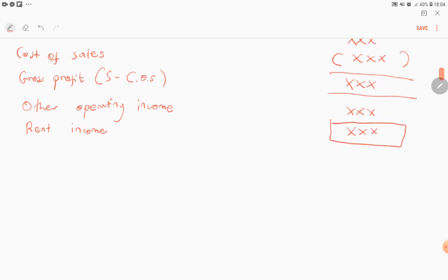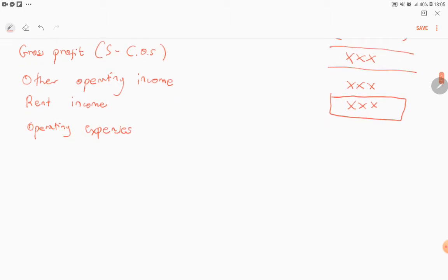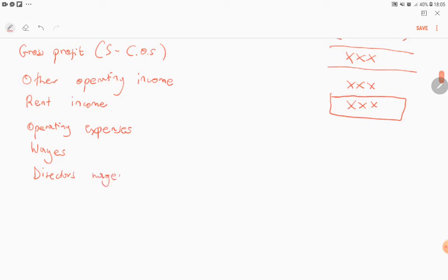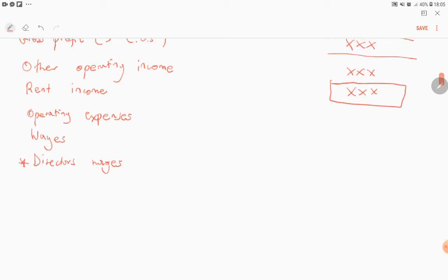After other operating income you get operating expenses. Under operating expenses you'll be having your wages and other expenses. A new expense that you will encounter is called direct task wages — this is a new expense being added for companies, and it is something you must expect to see.